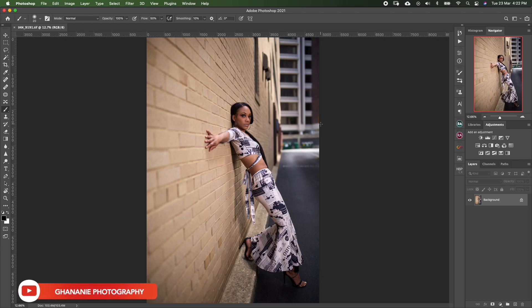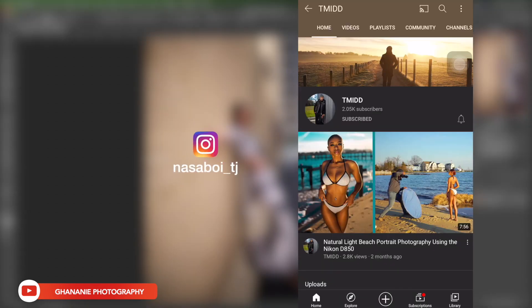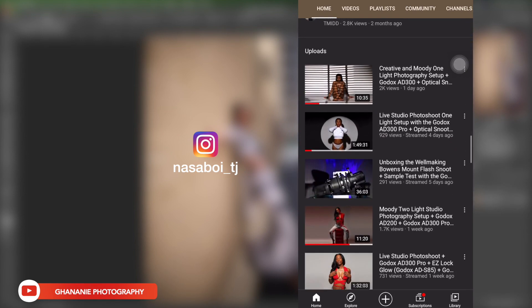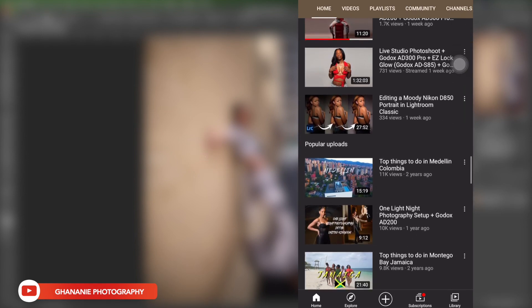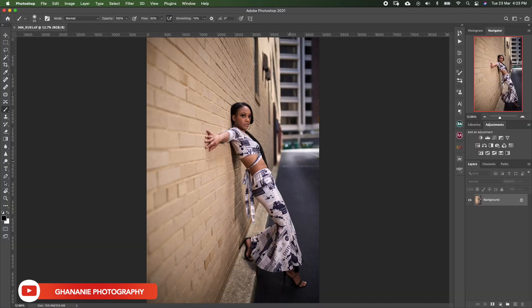What's up guys, this is Gananeo Photography. Today I'll be retouching an image from a fellow photographer who goes by the name Tmidd. I came across him on YouTube and we decided to exchange some raw files. I'll include his Instagram handle and YouTube channel name in the description, so make sure you check it out. This image has been raw processed in Capture One already.